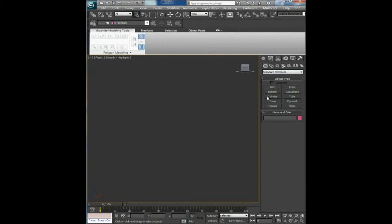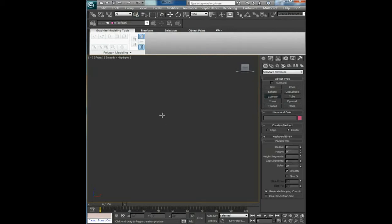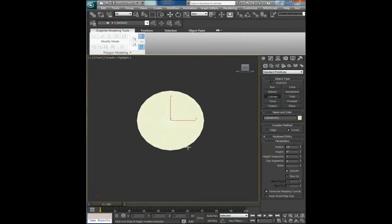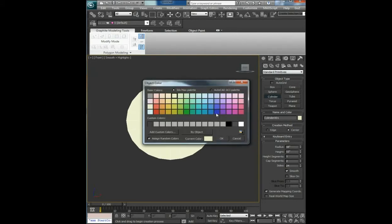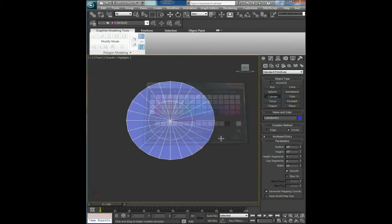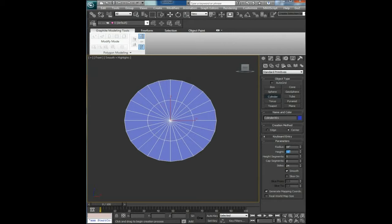Choose cylinder, draw the shape, make it a suitable color. In radius type 19, in height 19.